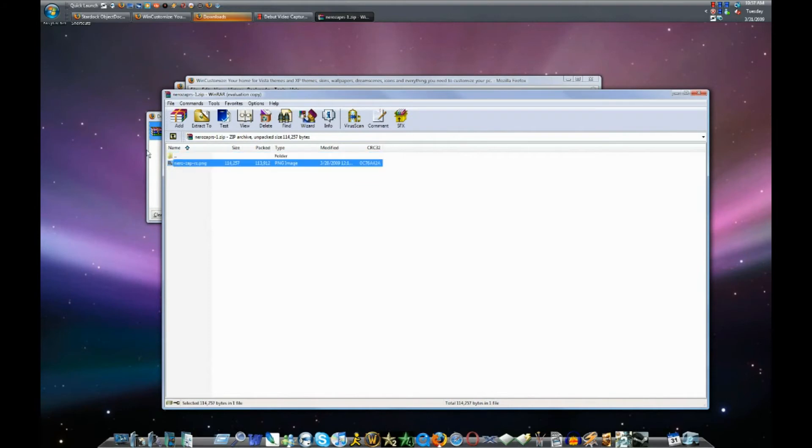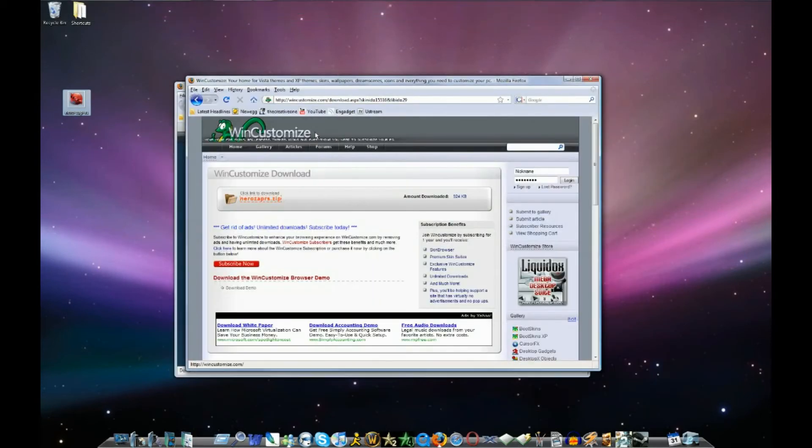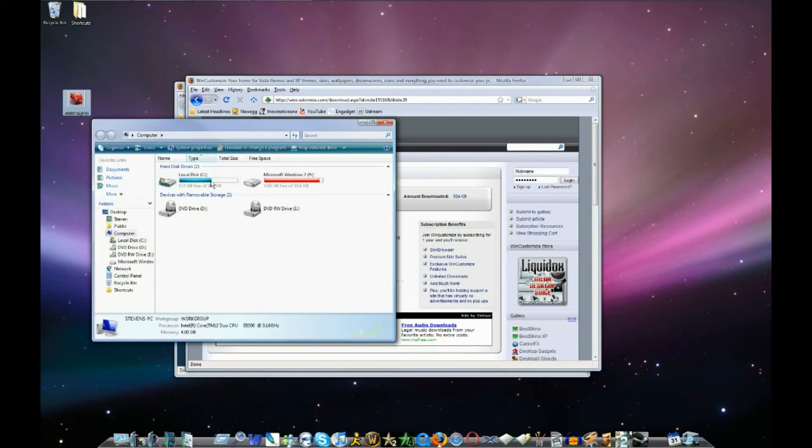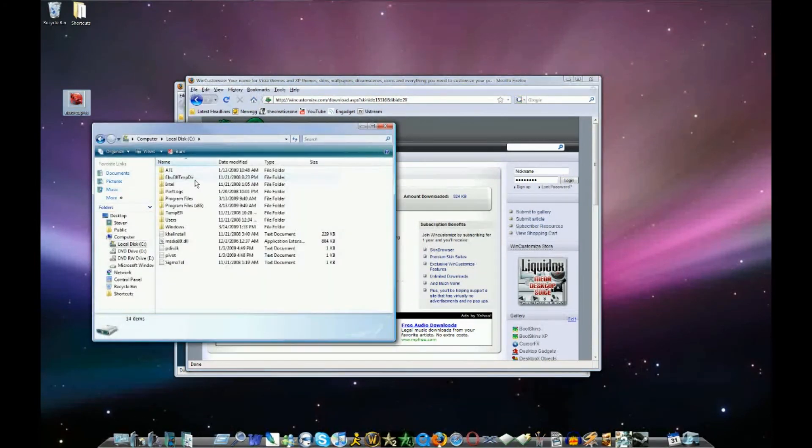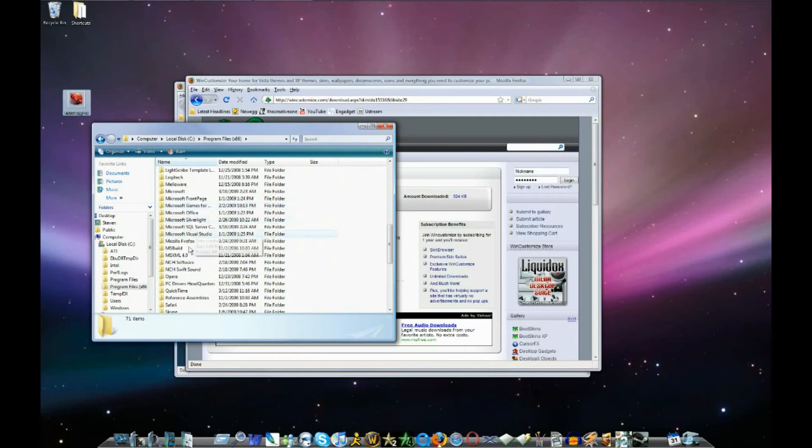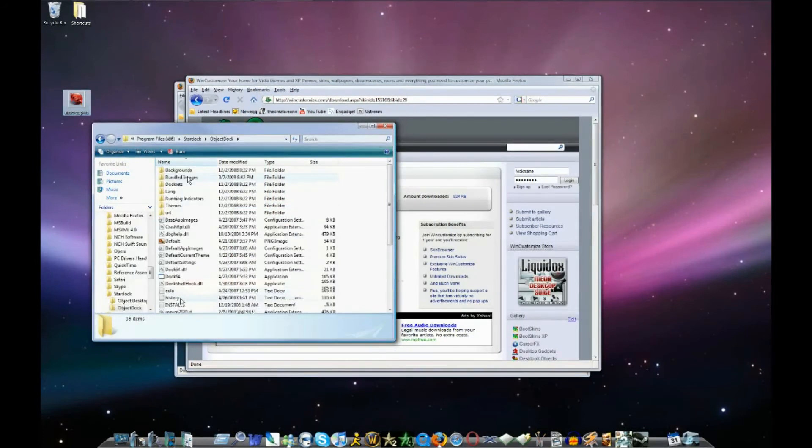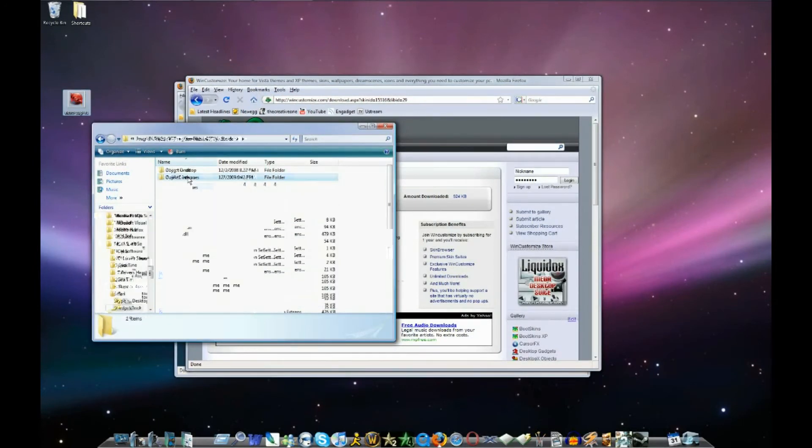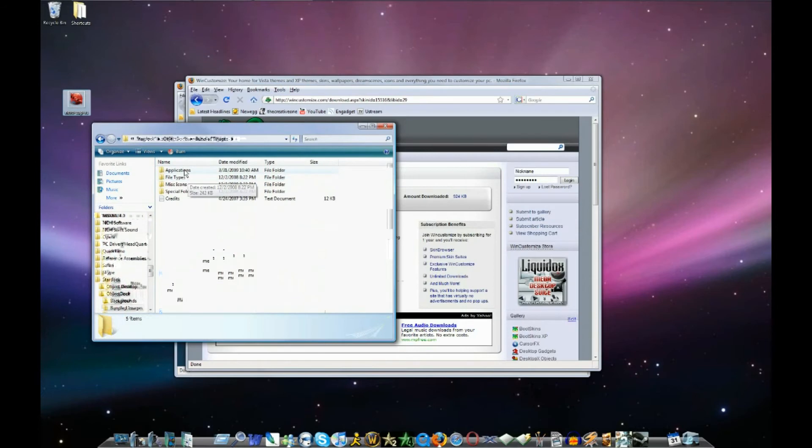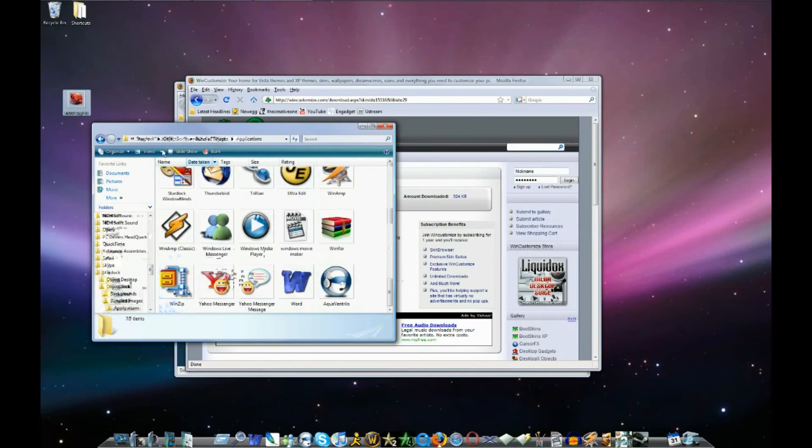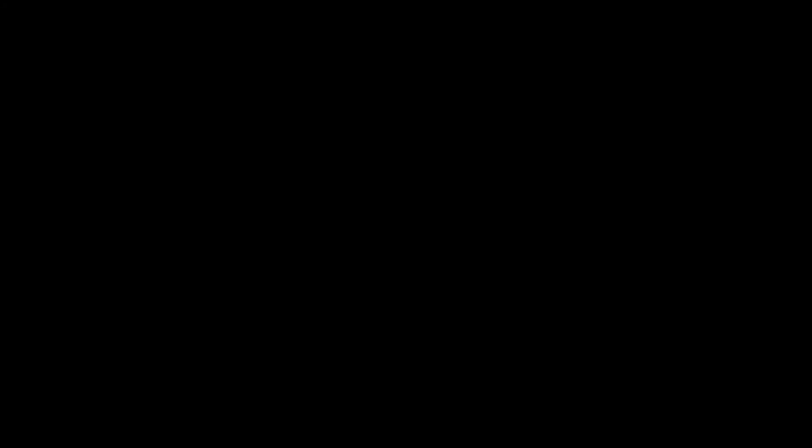It's not going to work. So I'll have to do it manually. So I'll put it on my desktop here. Go to my computer, C, Program Files, Star Dock, Object Dock, Bundled Images, Applications. And I'll just drag it over to here. And it puts the image in there.